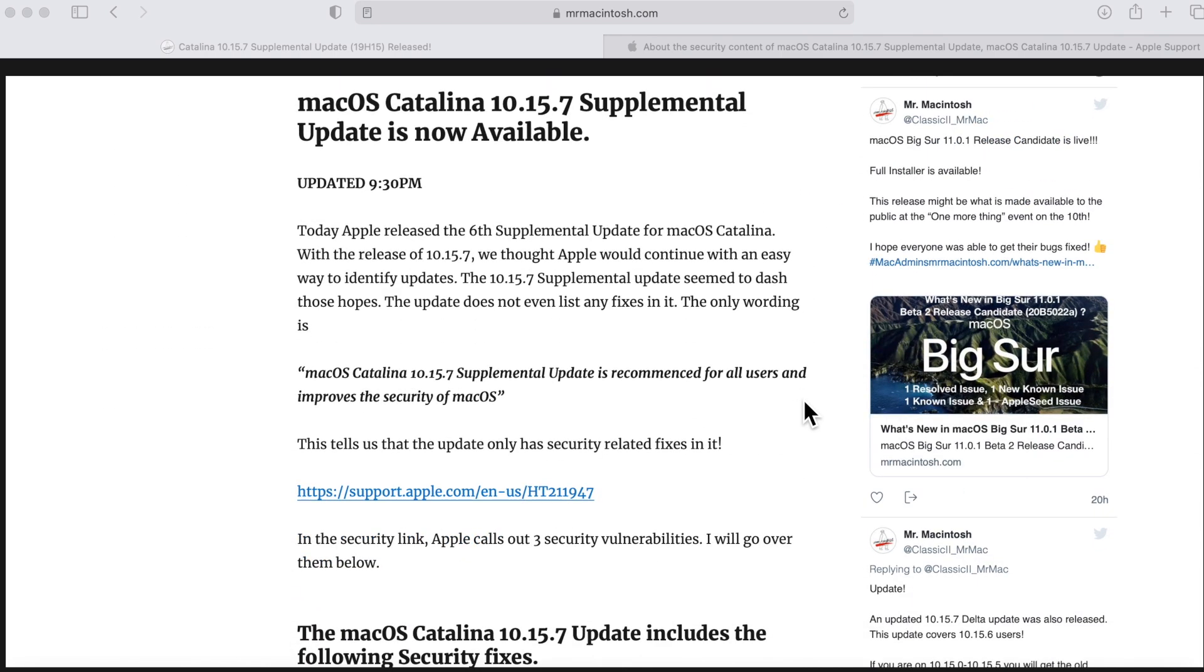So that's probably why they reverted back to the supplemental update name. Let's jump in and figure out what is going on with this update. I've got my article up here going over all the information. This is the sixth supplemental update of Catalina, so that means there's five previous supplemental updates. This has been a big release schedule and this is actually the 21st overall update to Catalina.